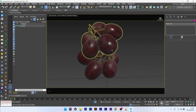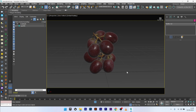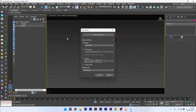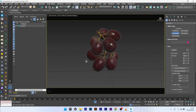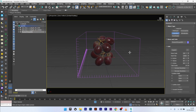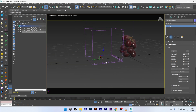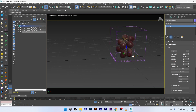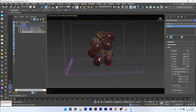We are now in 3ds Max and here we can see the model I used for this effect. The first thing to check is to go to unit setup — Customize > Unit Setup — and check that the display unit scale is in centimeters. Now I will create a PhoenixFD liquid grid and set the grid to 20, 20, 20. I can now adjust the grid on my mesh like this.